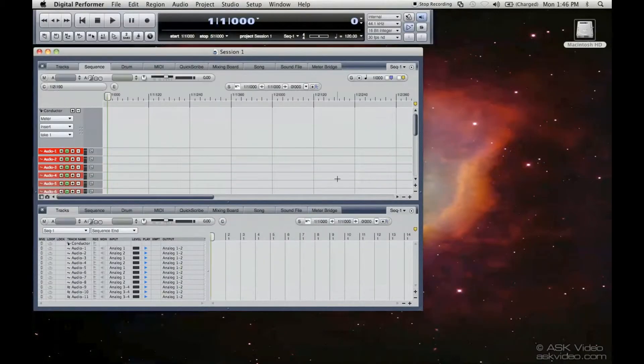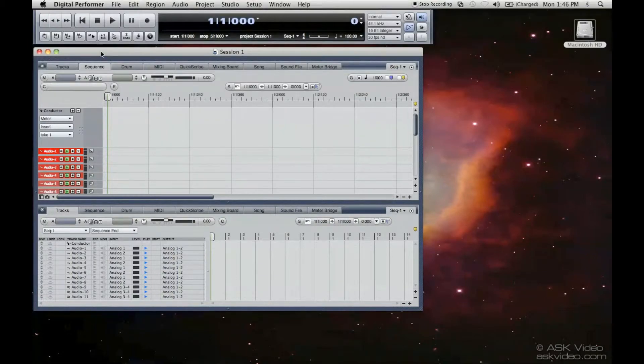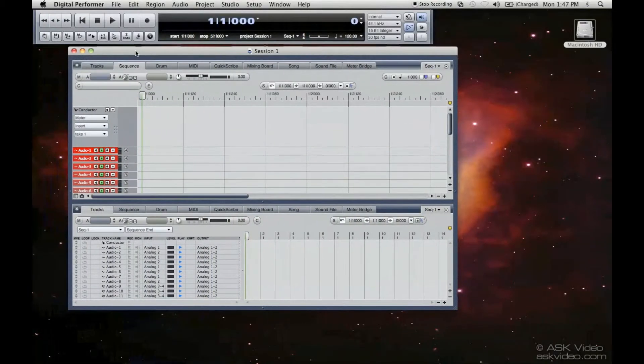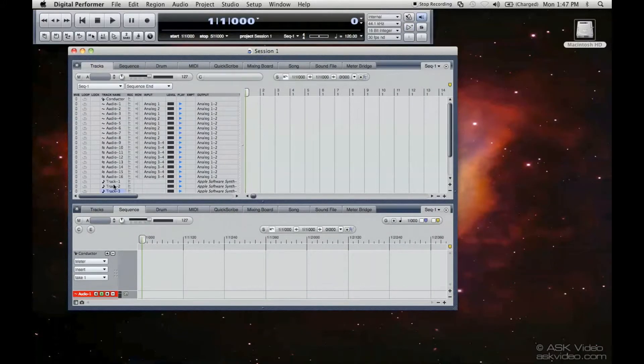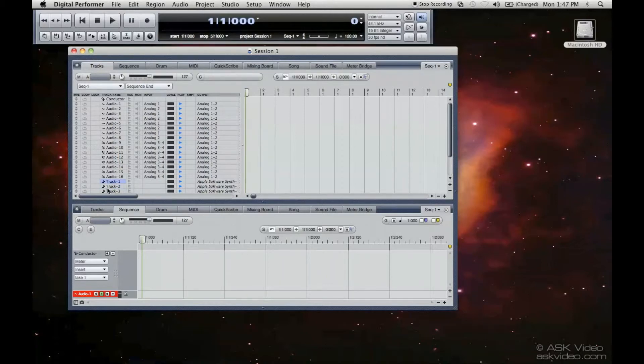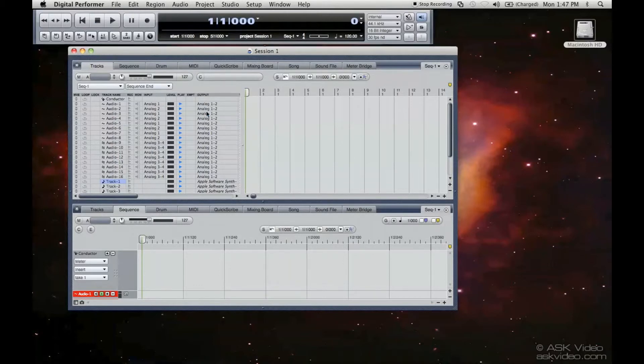Now look at that. So we've opened up a new session. And look at all these audio tracks and MIDI tracks. These ones here are MIDI tracks. There's going to be more on this later because we have specific tutorials for audio and MIDI.